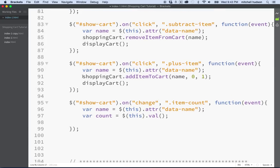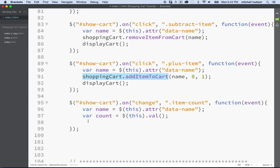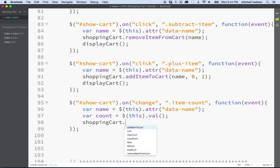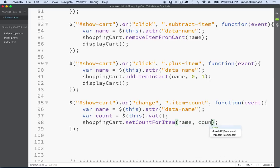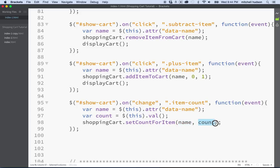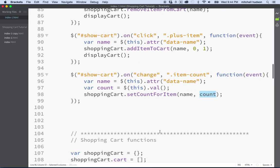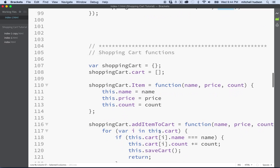So now what we need is we need a function and we actually don't have one. So we're going to have to add one. The shopping cart's got a function to add an item, but it doesn't have a function to just set the count directly on an item that exists in the cart. So why don't we do this? Why don't we say shopping cart dot, how about set count for item, and then we'll do name and count. So we'll say the name of the item that we want to set the count for, and how many of that item that we want to set.